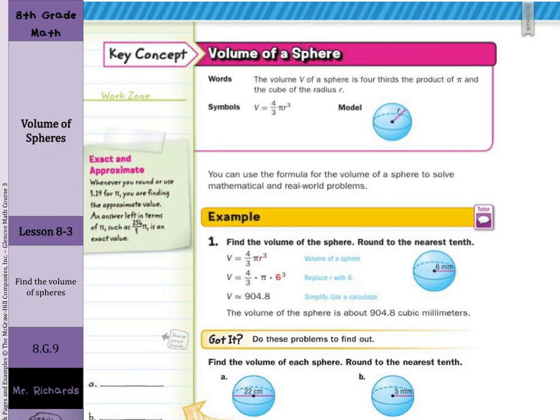Our key concept is volume of a sphere. The volume V of a sphere is four-thirds the product of pi and the cube of the radius r. So volume equals four-thirds times pi times the radius to the third power. You can use this formula to solve mathematical and real-world problems.